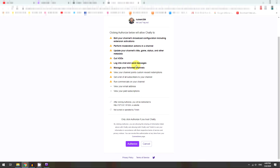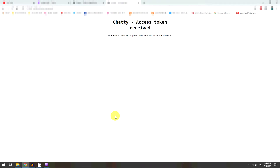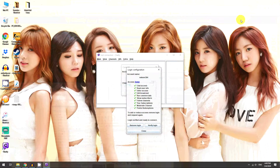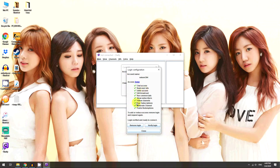It's basically just asking for authorization from Twitch. Click Authorize and then Chatty will show 'Access token received' — so now Chatty is logged into your Twitch account. It now has access, so you can click Close.